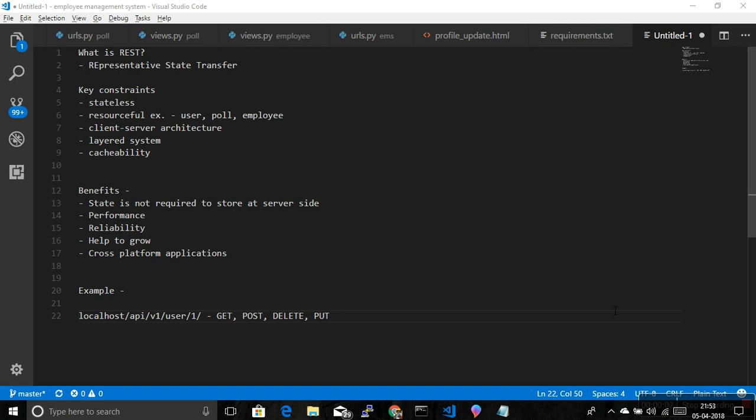Hello friends, I am Hardik Patel, welcome to the Django REST Framework tutorial. In this video I am going to give you a brief introduction of RESTful APIs, because in this web series we are going to learn about Django REST Framework, which helps us build REST APIs on top of Django. So before learning that, I would like to introduce you to REST.